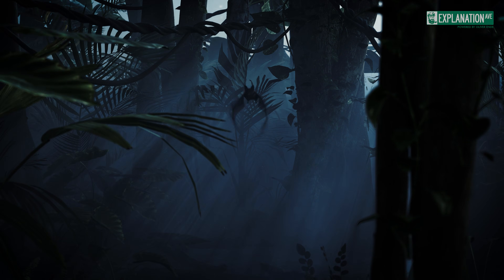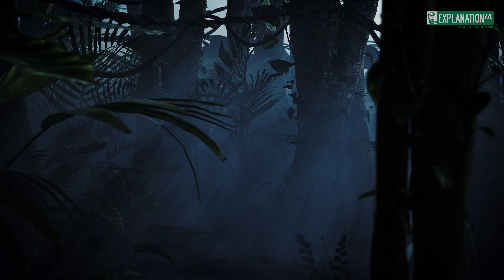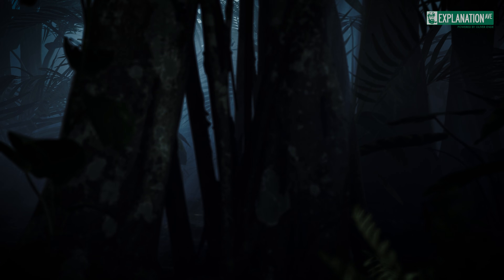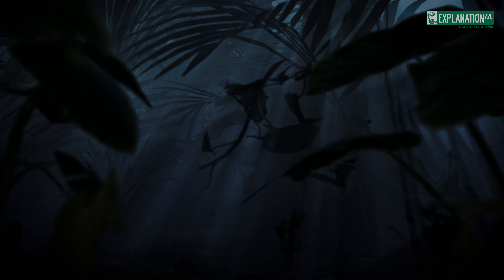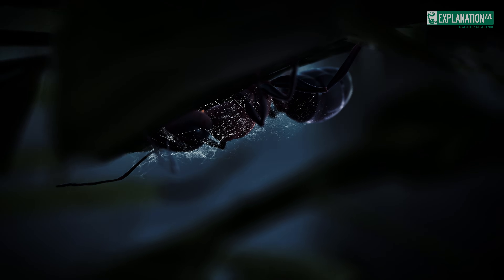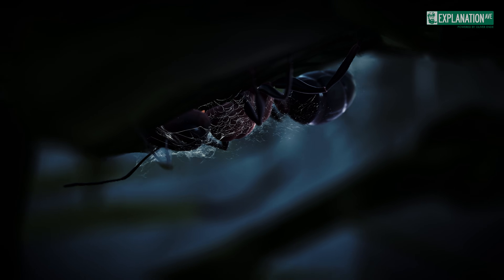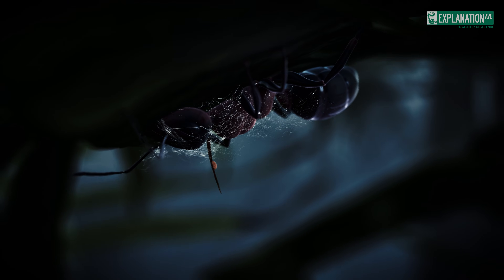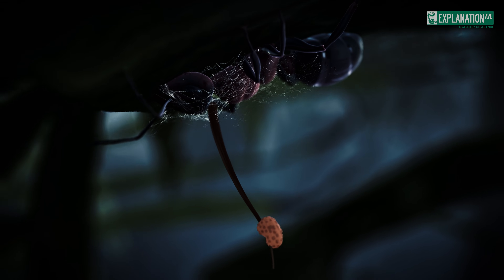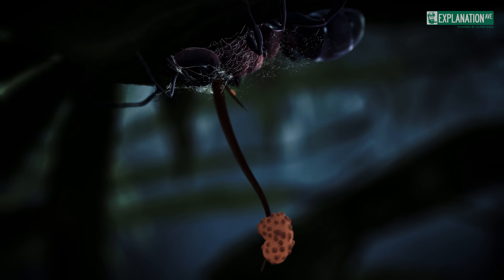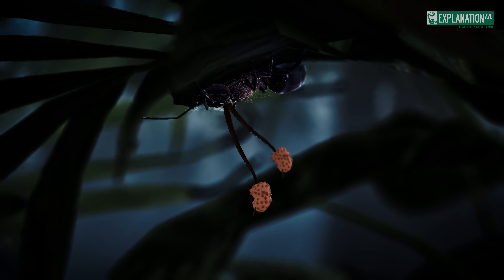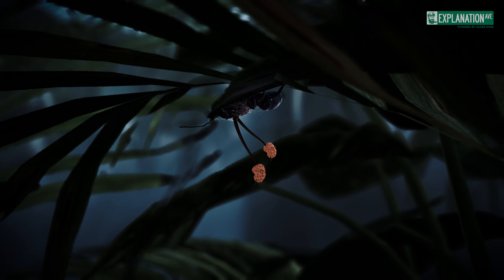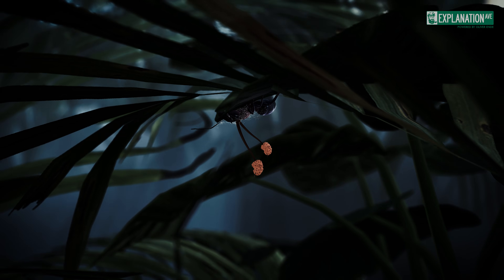In the depths of the jungle, hidden from the eyes of humanity, an uncanny spectacle unfolds. Here, in the damp darkness, lurks a parasite that transforms its victims into mindless creatures: the Ophiocordyceps unilateralis. This fungus has evolved over millions of years to perfect its deadly craft.